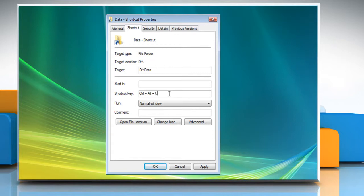For example, you could try Ctrl plus Alt plus L to open the program. Click OK to finalize the shortcut using keyboard keys.